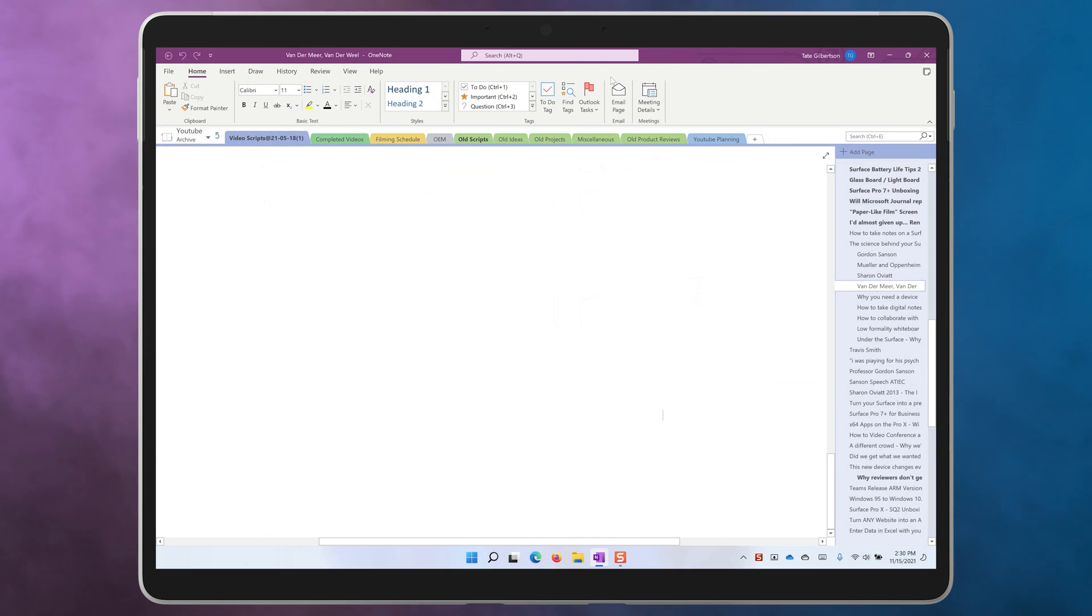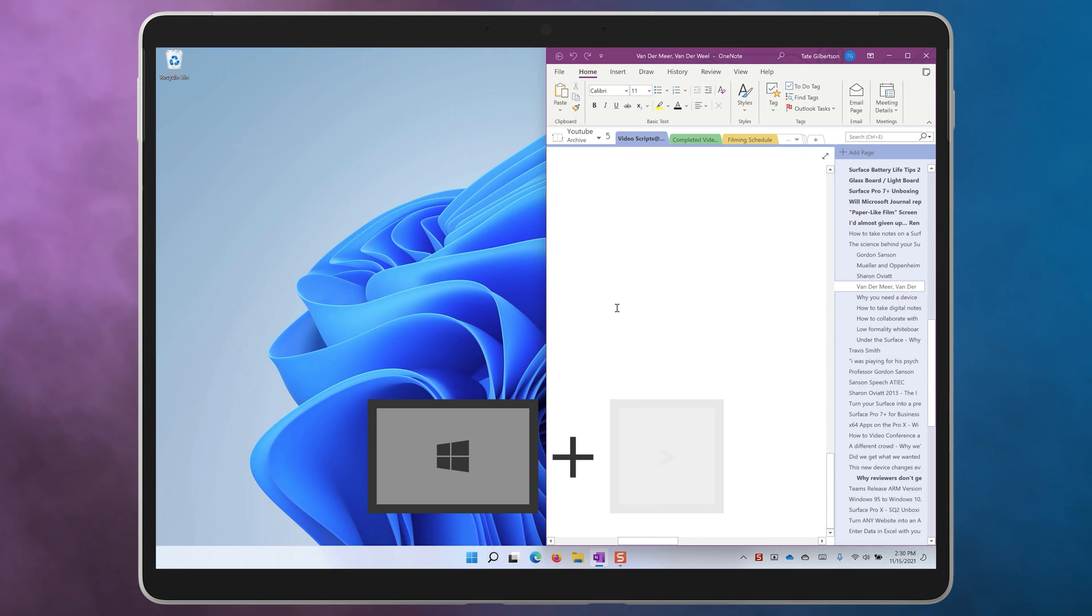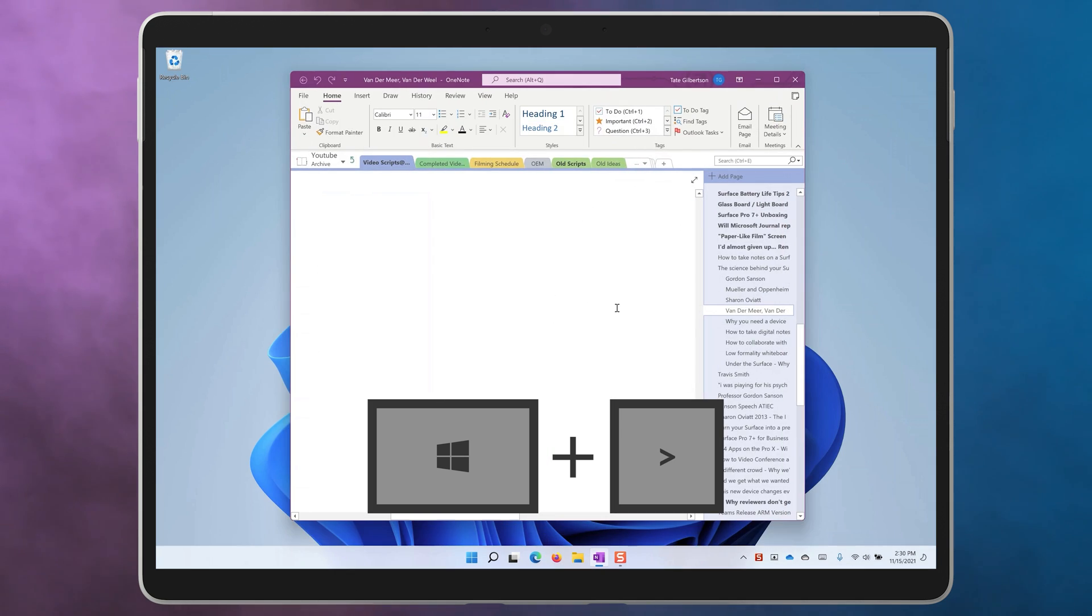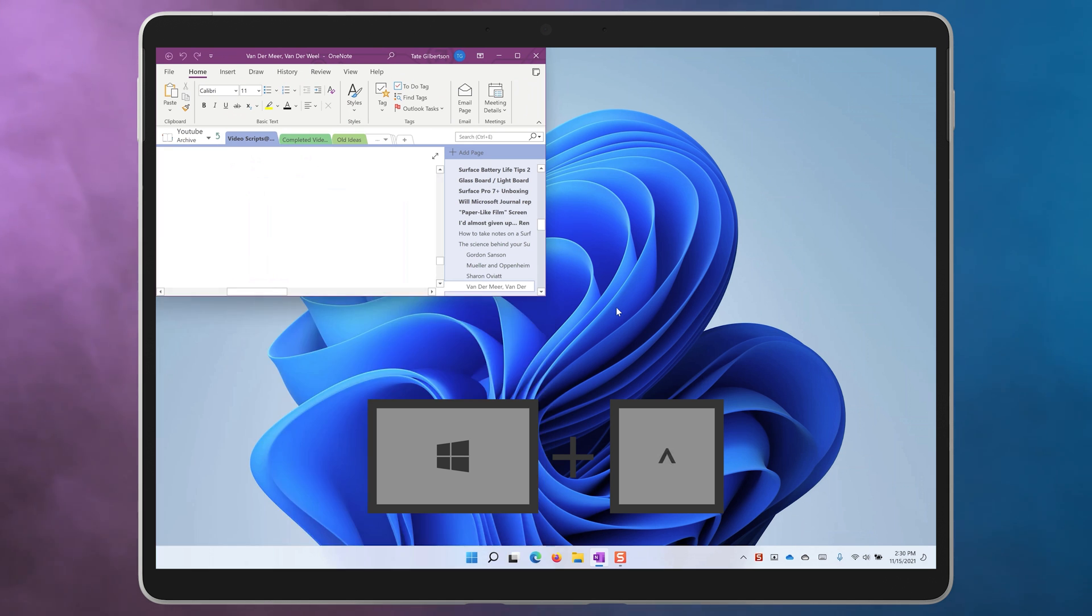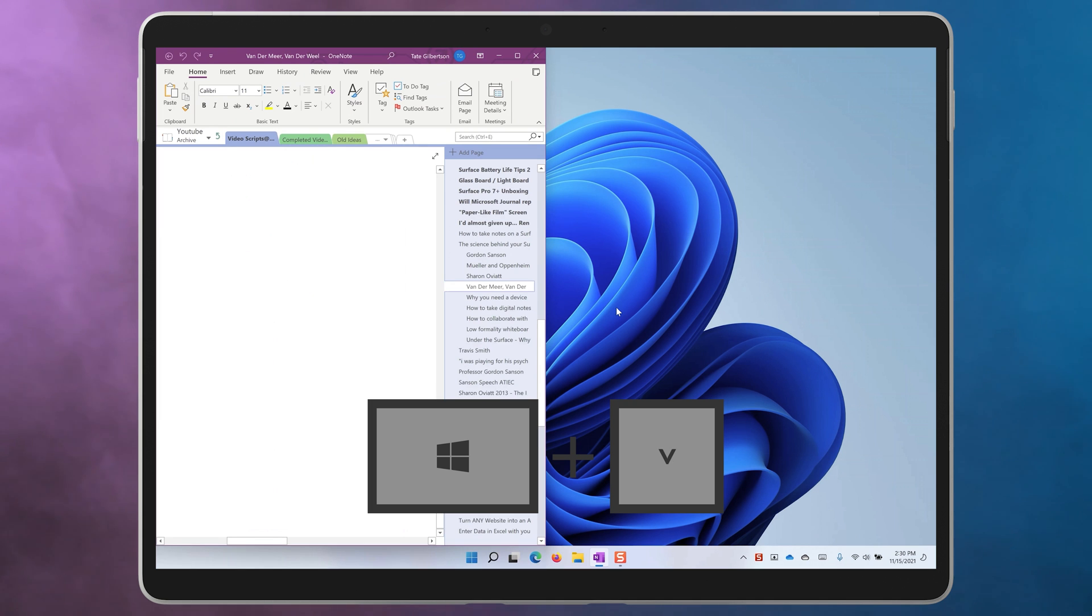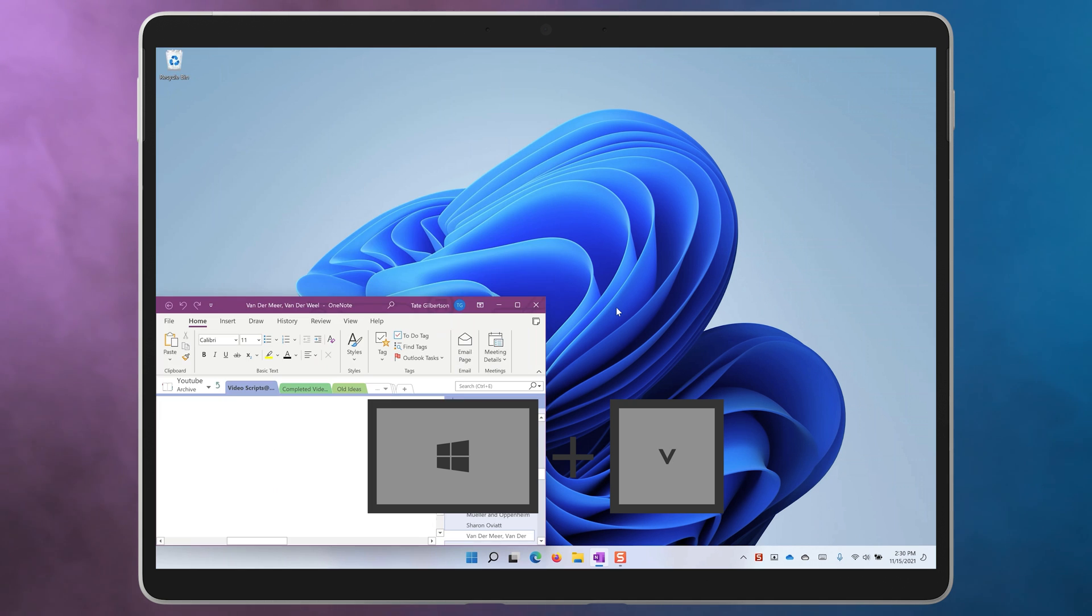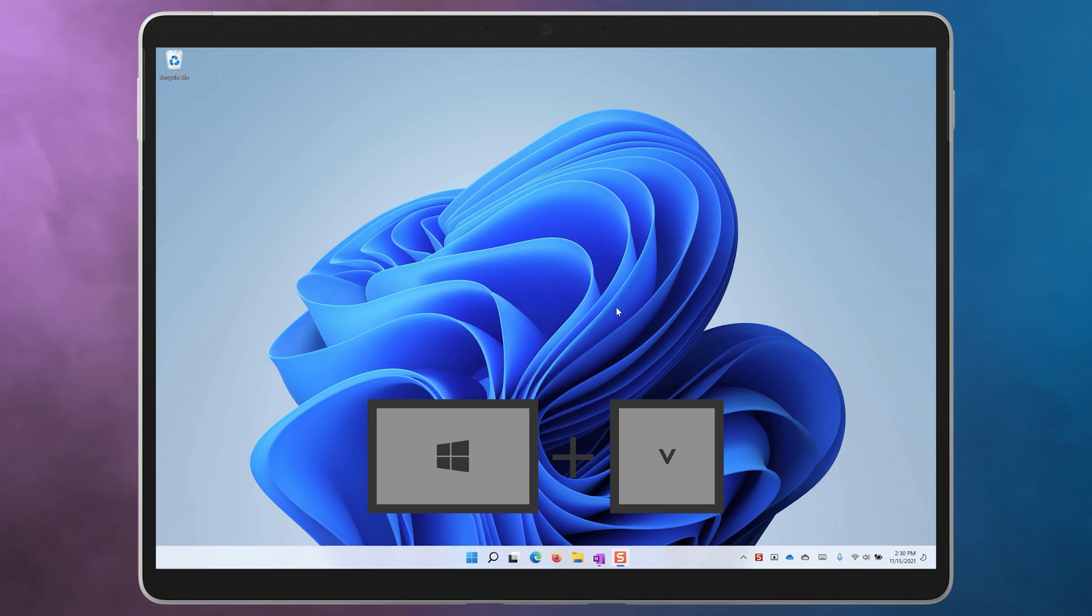You can do this with the keyboard too. The Windows key and the left or the right arrow keys will snap the window that you're working with into the next left or right position on the screen. Try also using the Windows key with the up or down arrow to snap the window into a quarter or to minimize it.